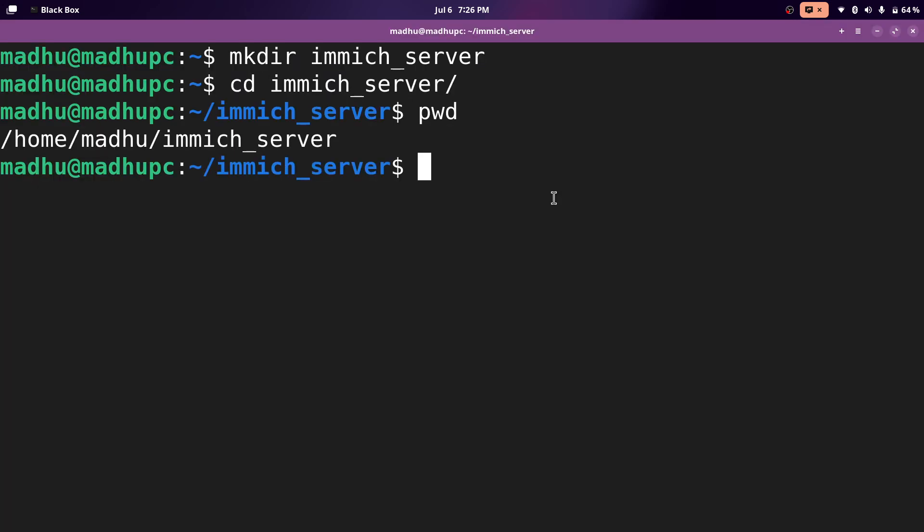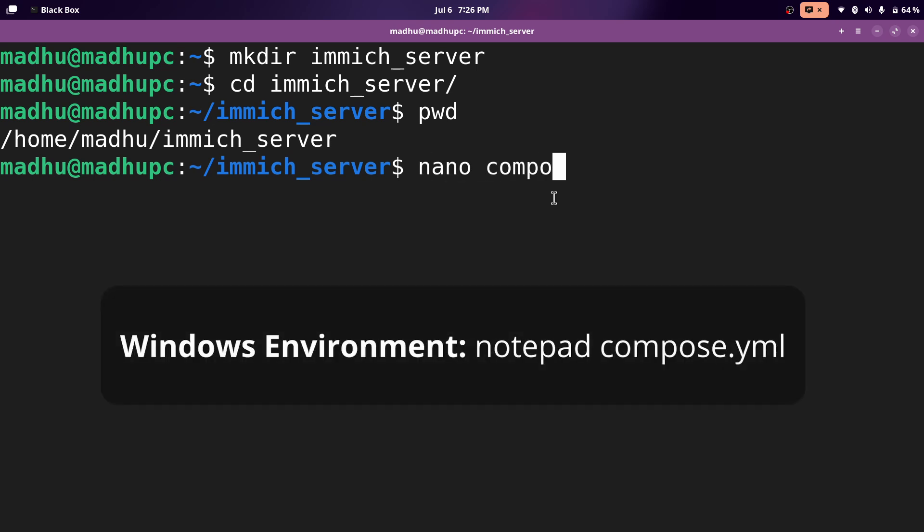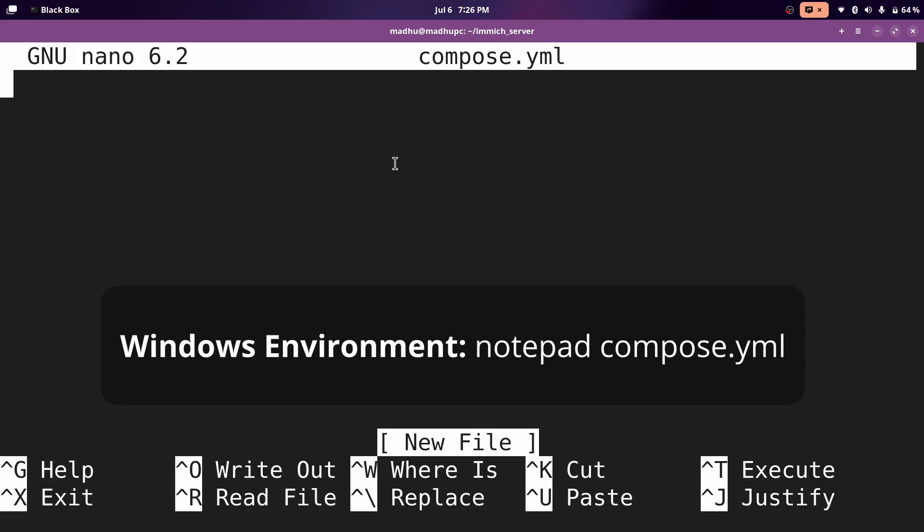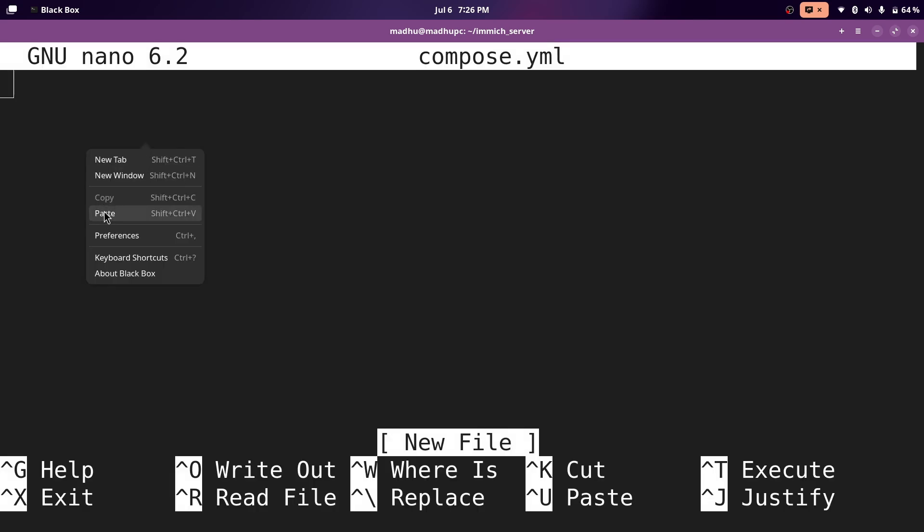You can put this anywhere you want. Now to make a file, this command should be available on basically whatever device you're using. Just do nano, and then compose.yml. That's the name of the file. Now in here, you can just right click and paste whatever you just copied.